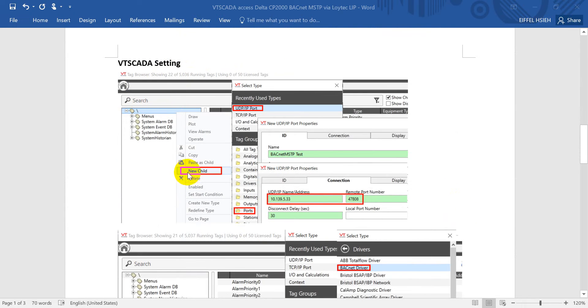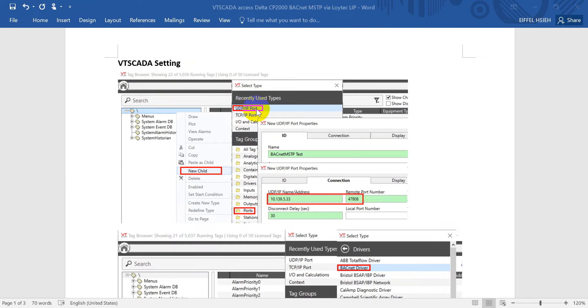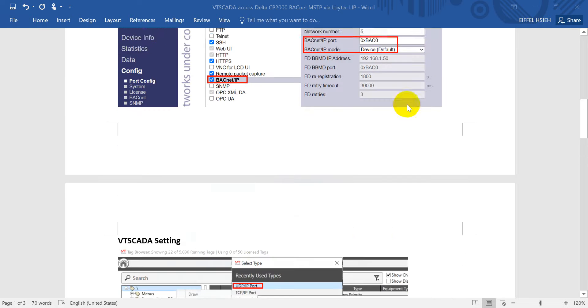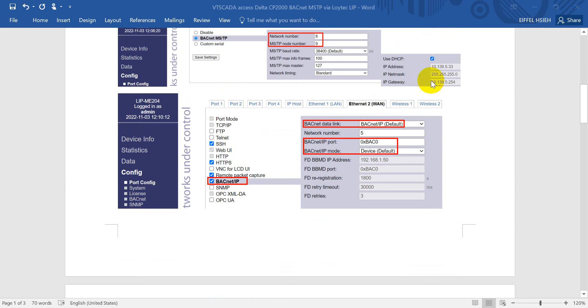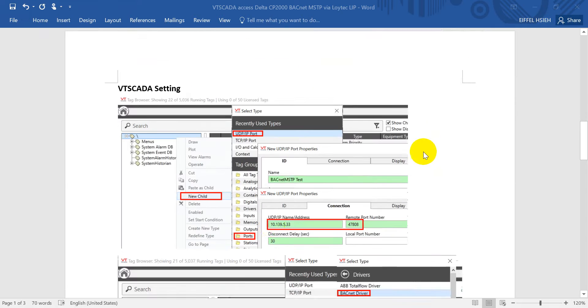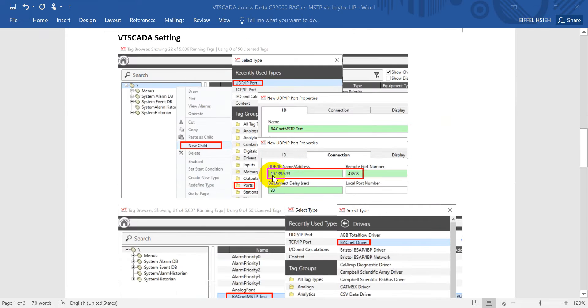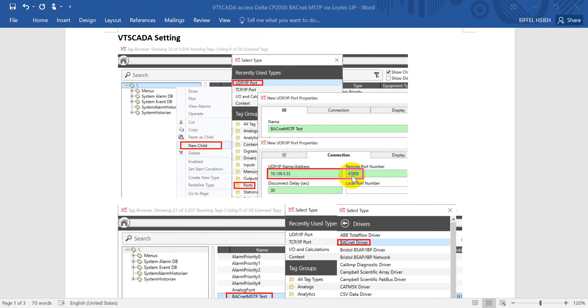After that we'll go to the VT SCADA settings. Here we click New Child, then select the port. If you've used it before, you can use the UDP IP port. Then assign the IP address we just mentioned: 10.139.5.33, and assign the BACnet default port number 47808.